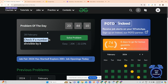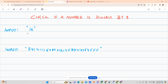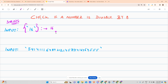Today's problem is: check if a number is divisible by 8. As the name suggests, we have been given a number but the only twist is it is given in the form of a string. We have to tell whether the number is divisible by 8 or not. For example, this string is equivalent to the number 16, and 8 divides 16, so we return 1.